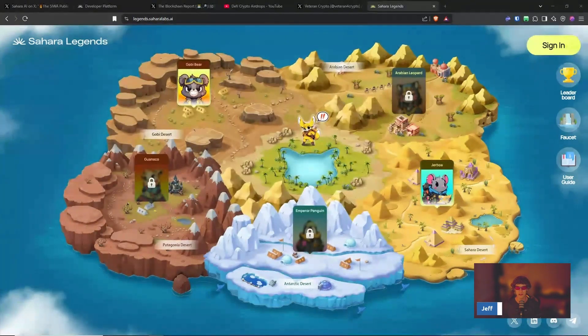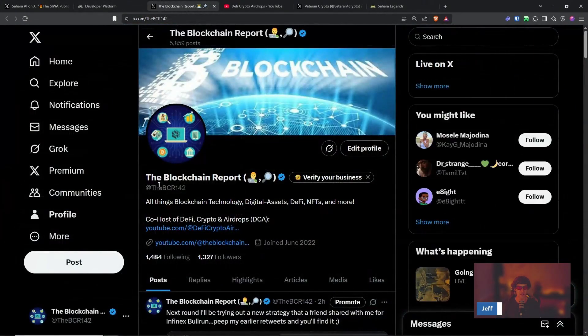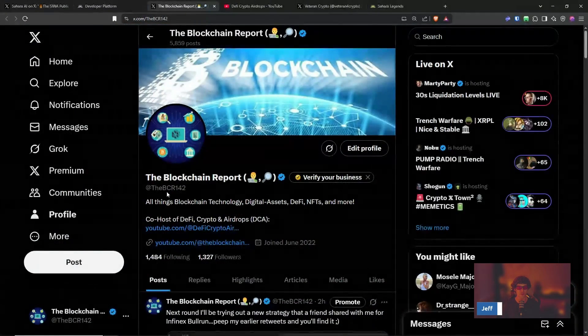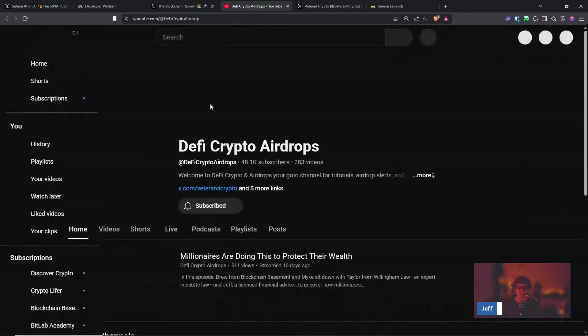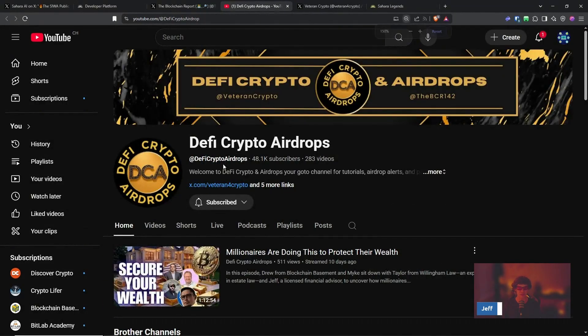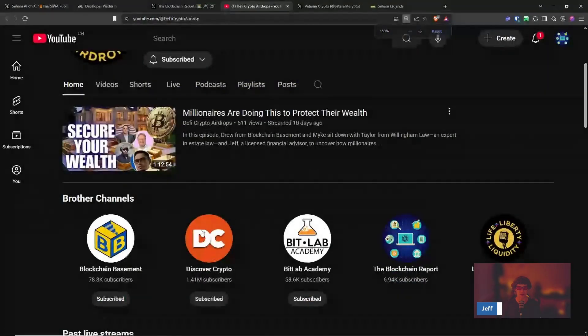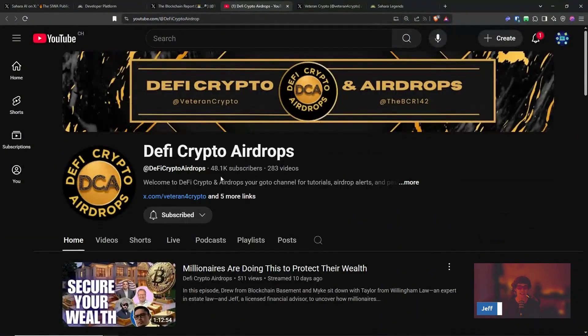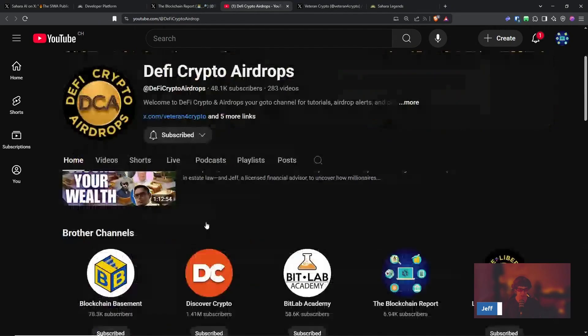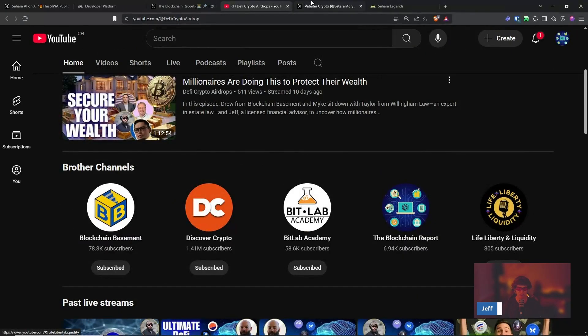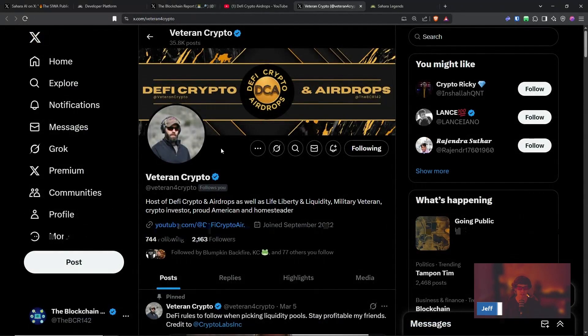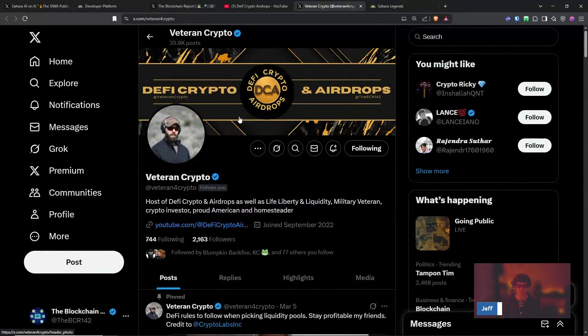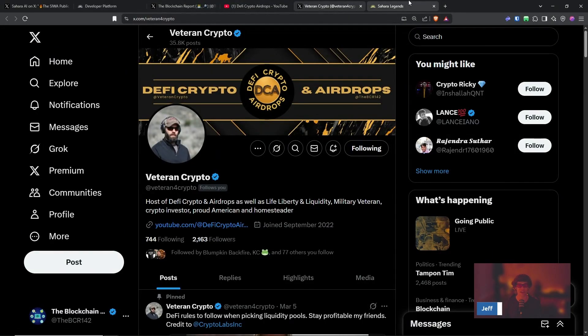You can find me on X, the BCR142. I share a lot of alpha here and I co-host a show called DeFi Crypto and Airdrops at DeFi Crypto Airdrops. You can check out our YouTube where we go live Monday and Saturday, 5 p.m. Pacific, 8 p.m. Eastern. So check us out there. Also our brother channels, all of these guys and Veterans Channel who I co-host, who's the host of DeFi Crypto Airdrops. Great dude, a lot of good DeFi stuff, good DeFi alpha.